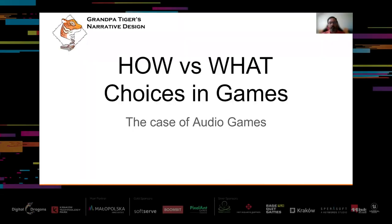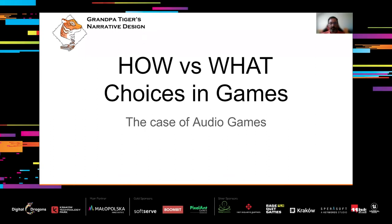Hello and welcome to my talk: 'How Versus What — Choices in Games: The Case of Audio Games.'